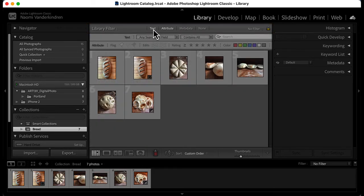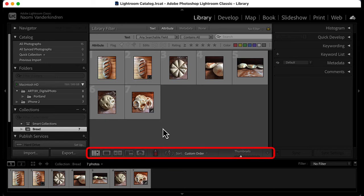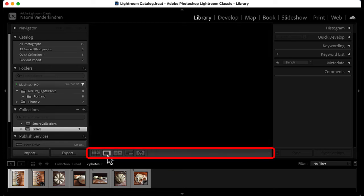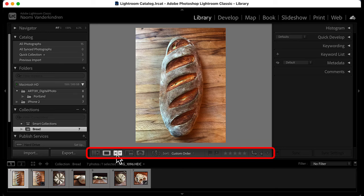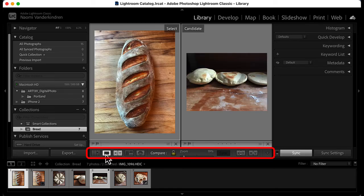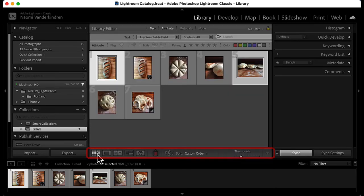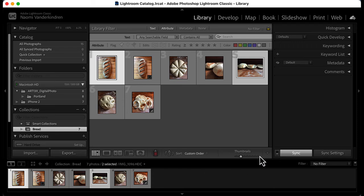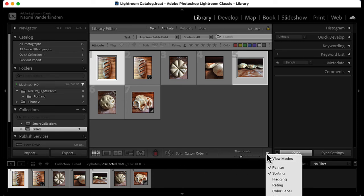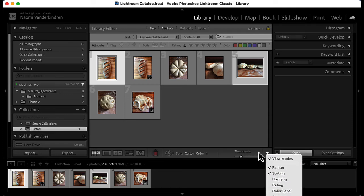Underneath the preview area, you will see a toolbar. In the library module, the toolbar contains options for viewing and comparing images, as well as for adding metadata to mark your best images. The toolbar can be customized by clicking on the disclosure triangle on the right. The toolbar options change with each module.